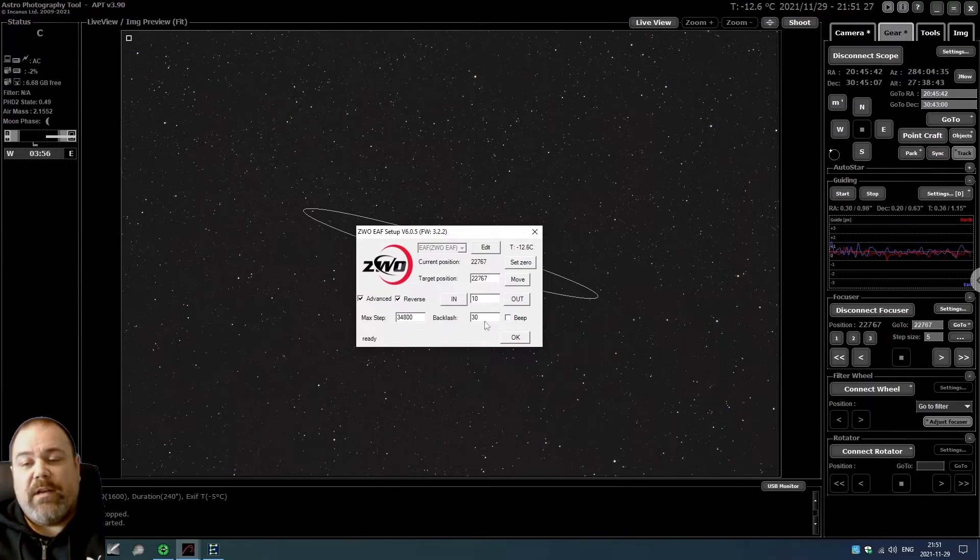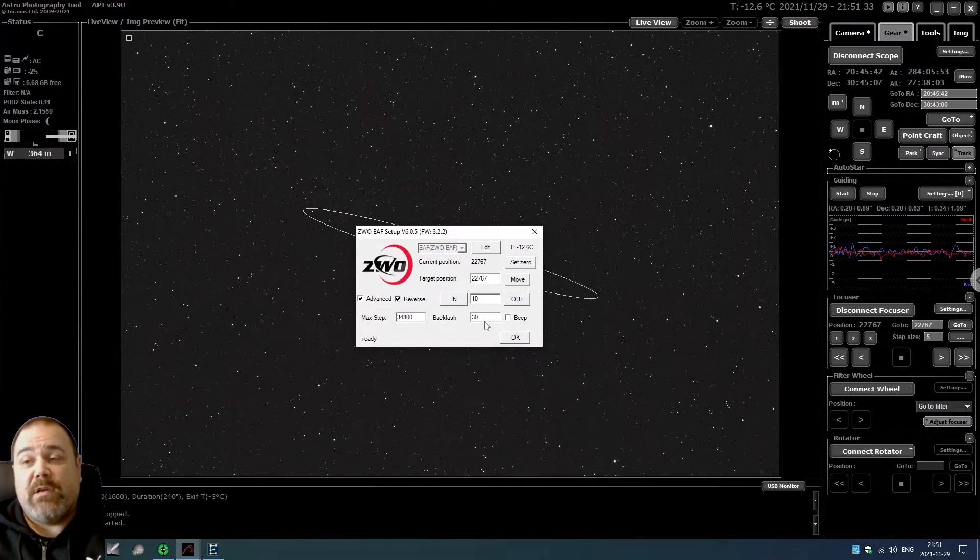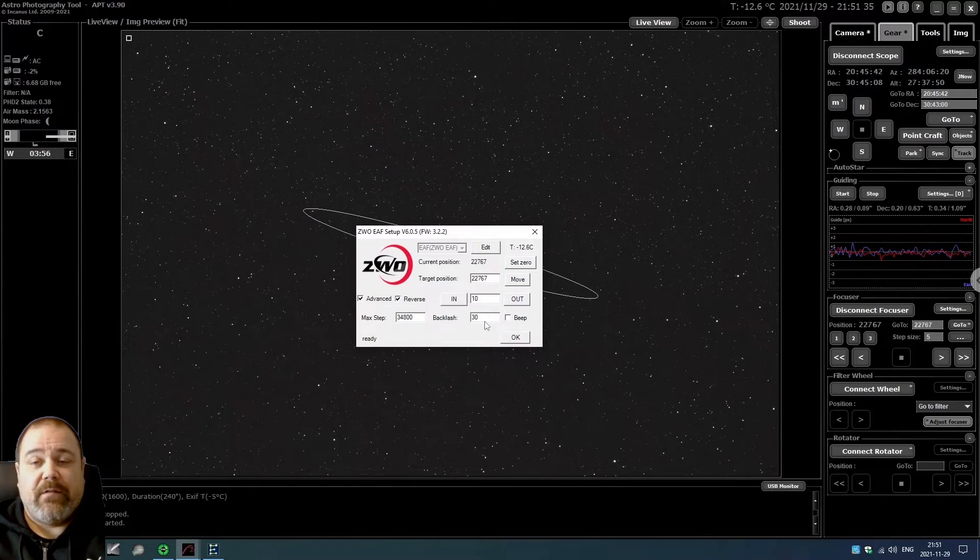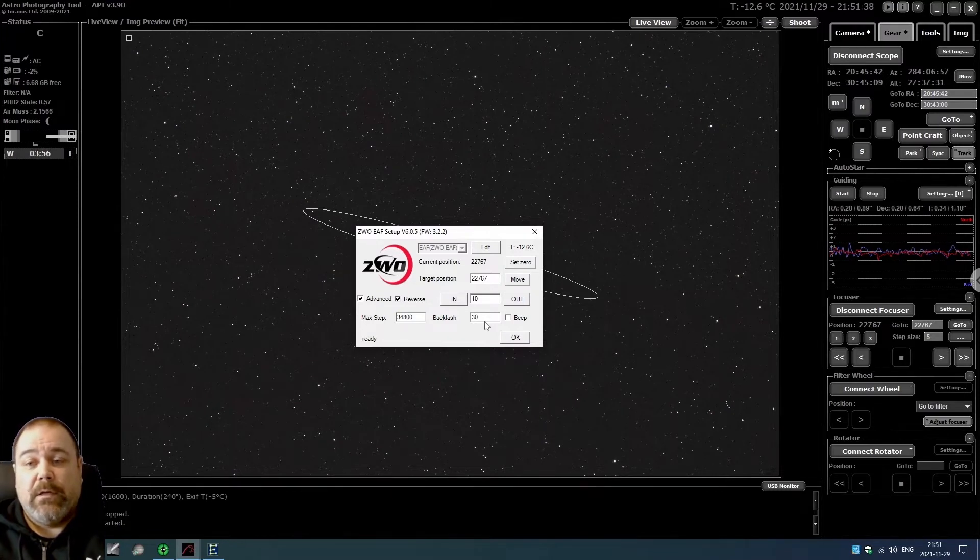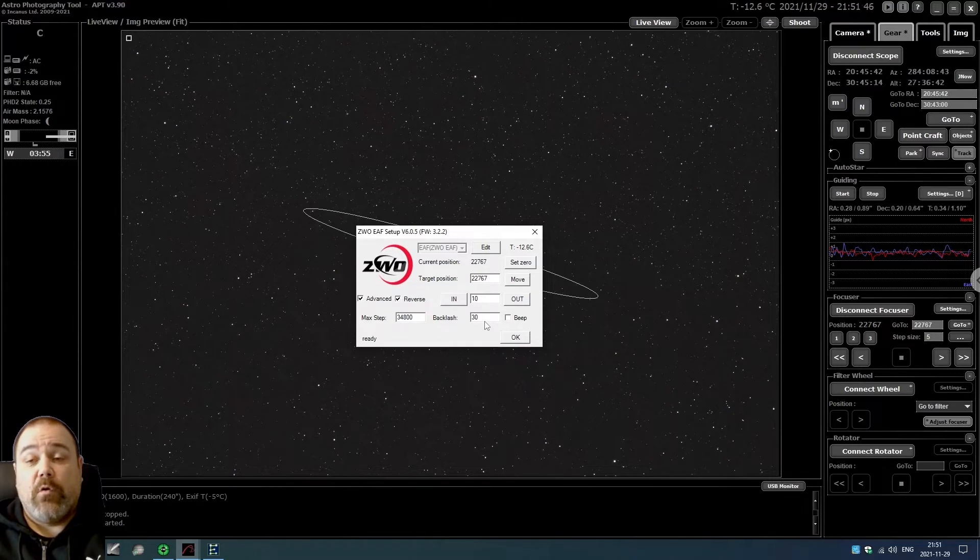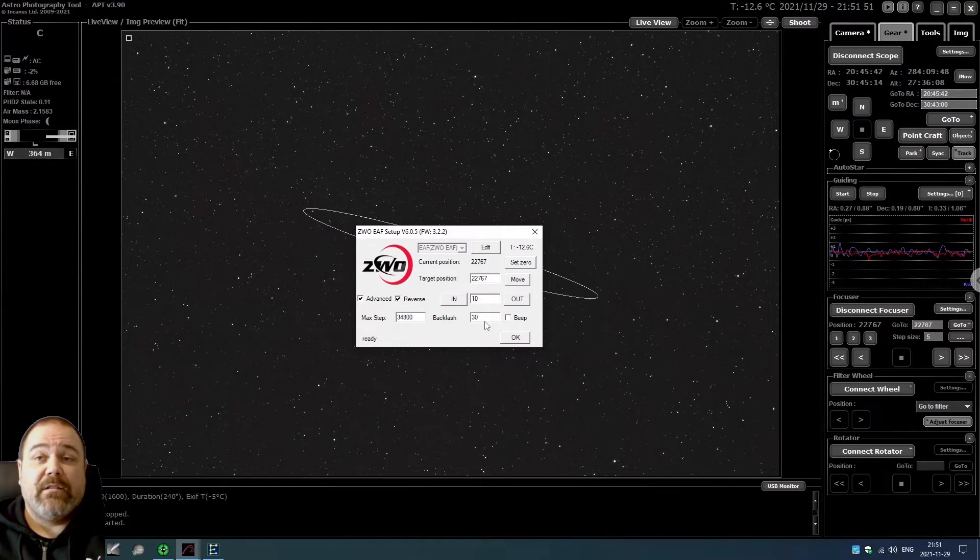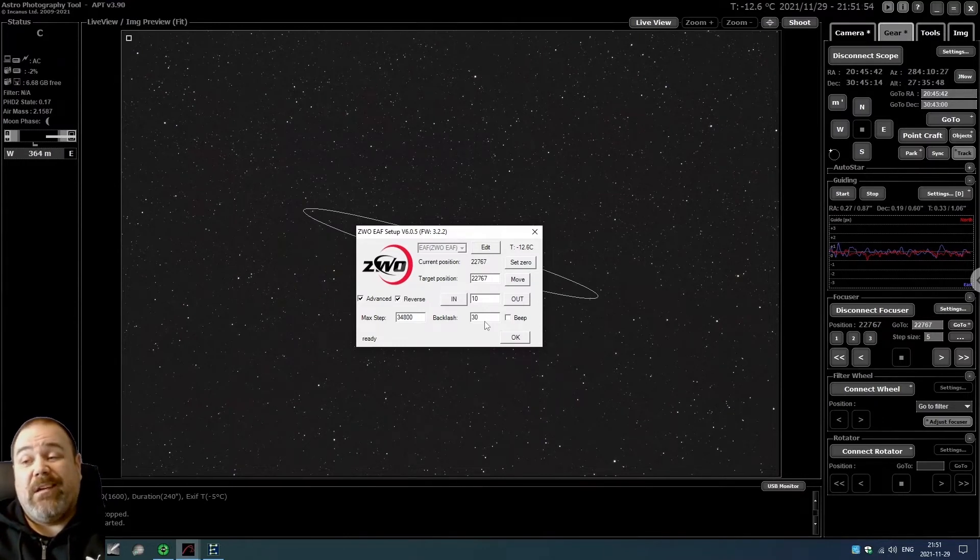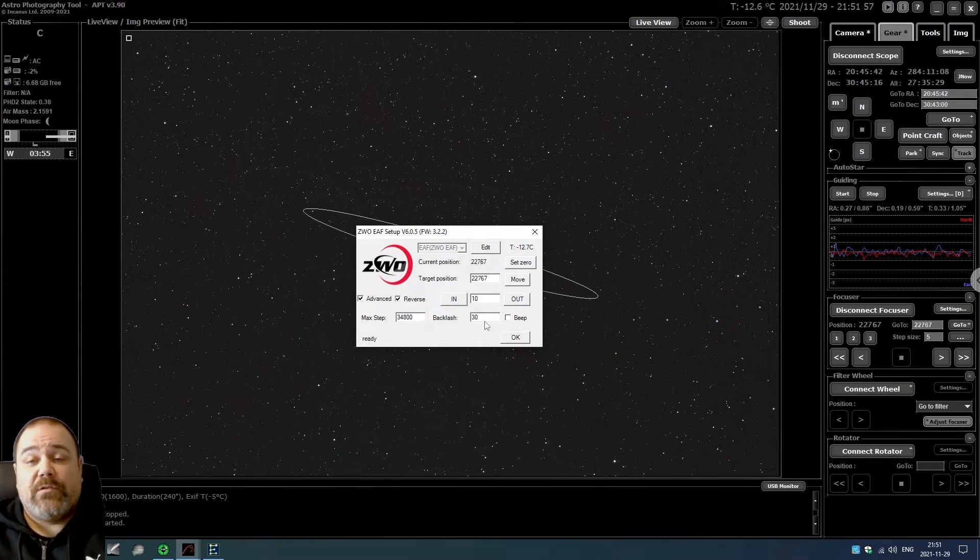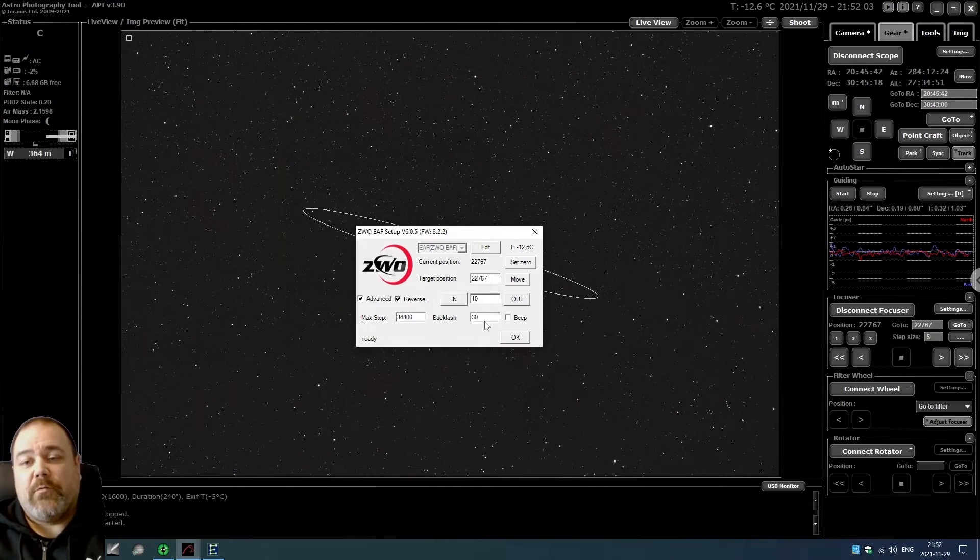The next thing that you need to set is the backlash. This is exactly the same issue that you might have on your regular equatorial mount, and that is when you move or change direction of your focus tube - let's say you're going out and then switch to in, or you're going in and then switch to out - you have a certain amount of spacing, a gap so to speak, which is called the backlash.